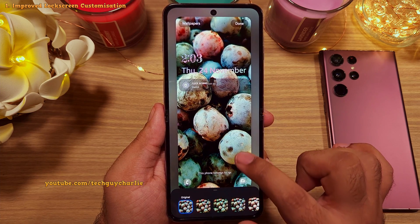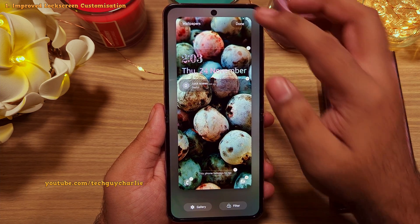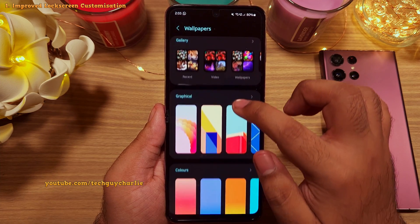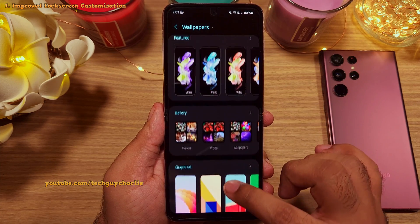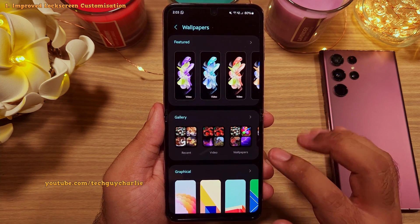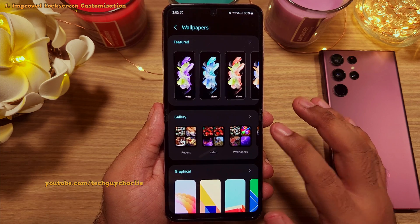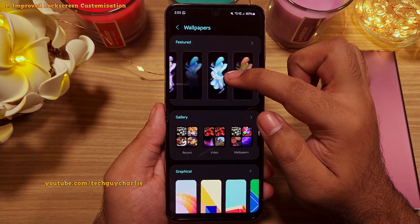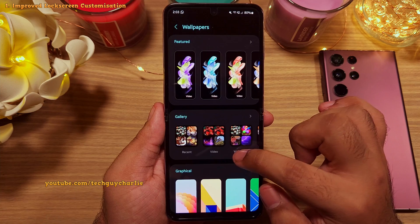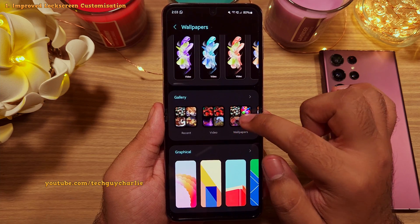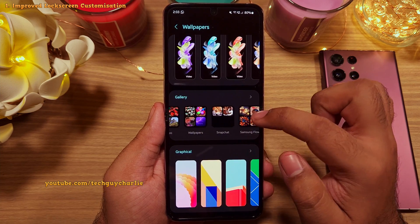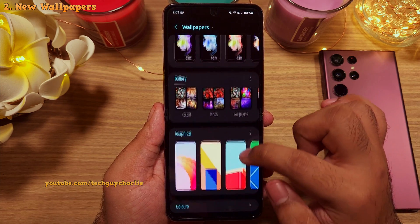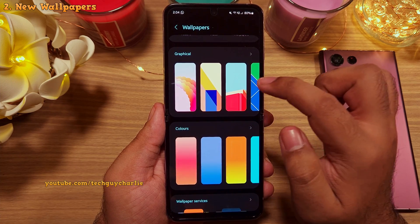They have also completely revamped the part where you pick the wallpaper. Now all of the wallpapers are properly categorized. You've got the pre-installed ones, which are the featured ones, and it also shows you a thumbnail preview of the photos in your gallery.